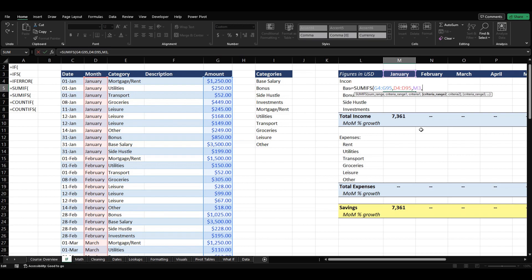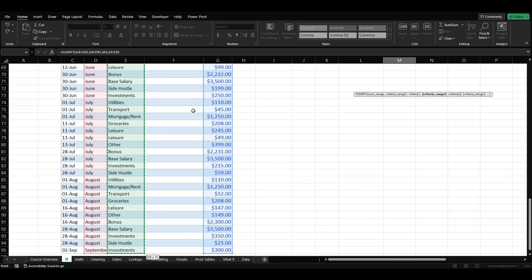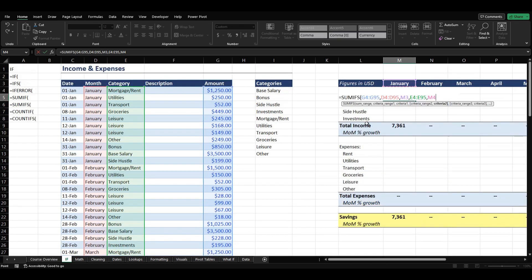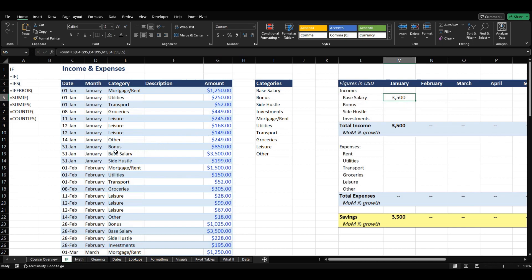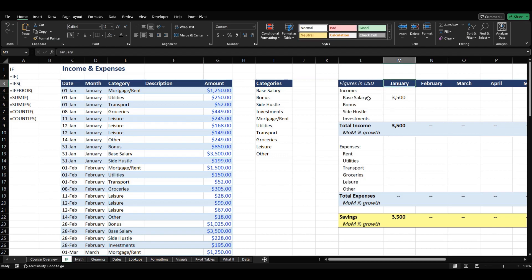We also want our base salary criteria because we don't want all of January — we just want the base salary. We have 3500 here in base salary and we just want that. So we go back into our cell and add another criteria range: our categories column. Then we pick criteria two, which is our base salary cell at L5. We close that off and we've got 3500 — exactly what we were looking for. That's the January base salary of 3500, and that's how we can add up different ranges for only certain criteria.